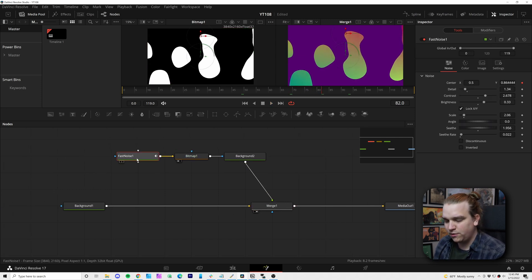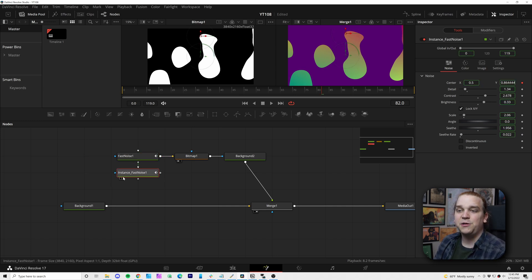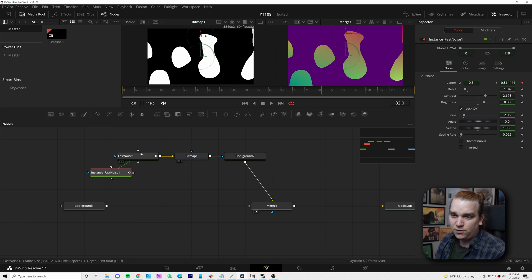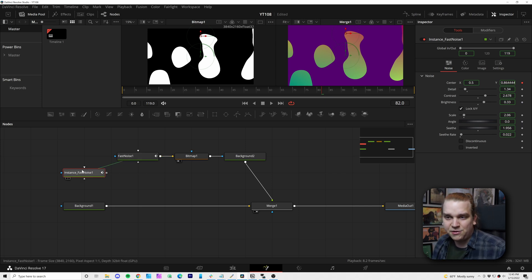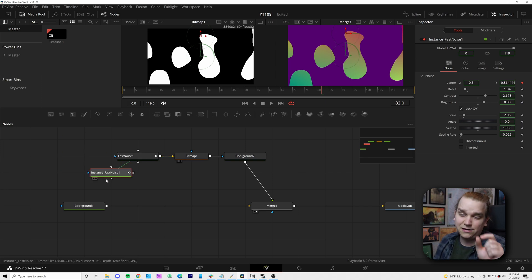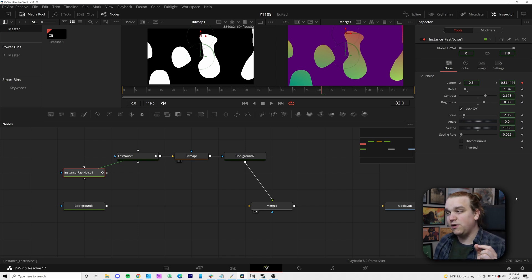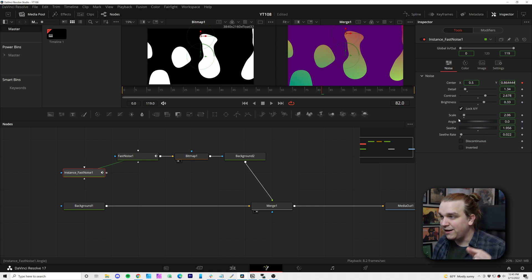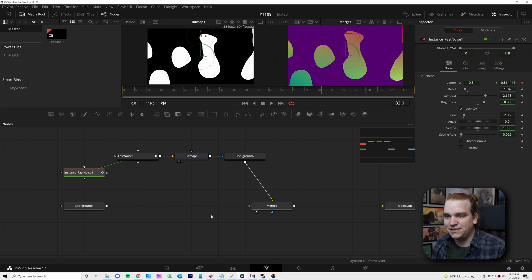Step two, I'm going to take this fast noise, Ctrl C, then Ctrl Shift V. Now we'll create an instanced node, which is a copy of this node. You see it is attached with that little green line. And all of the parameters inside that node are the same as well. But we can selectively right click on any of these and de-instance them.